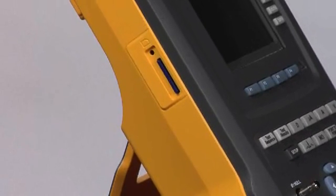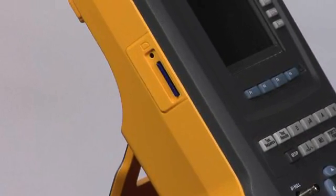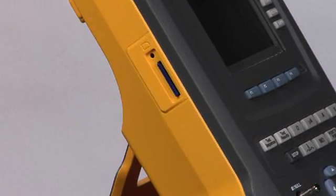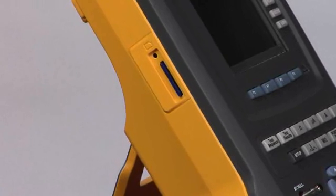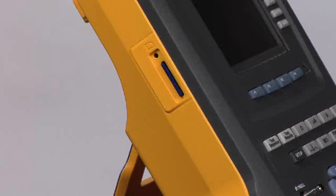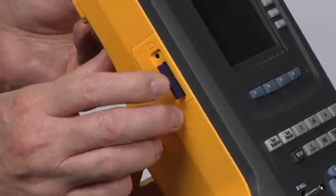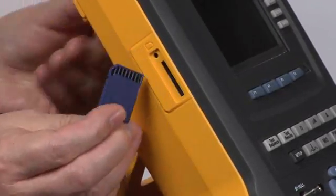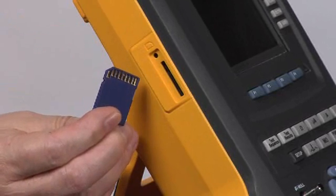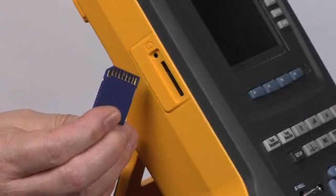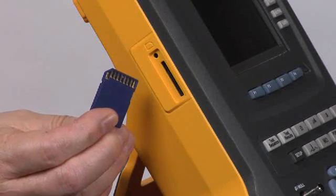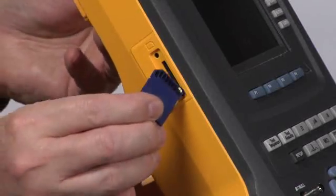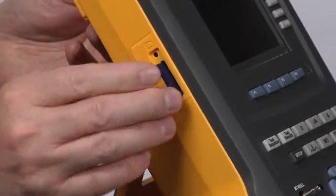Moving up a little higher on the unit, we see the SD card for expanded memory storage of both test results and test sequences. The card pops out very easily and can connect to this SD reader connected to your computer for transferring files.